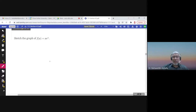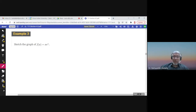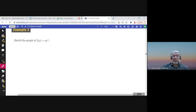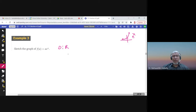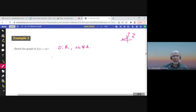Let us sketch the graph of f(x) = xe^x. The domain is all real numbers, so there are no vertical asymptotes. The x-intercept: xe^x = 0, so x = 0 (since e^x > 0 always). The y-intercept: f(0) = 0 · 1 = 0. The graph passes through (0, 0).